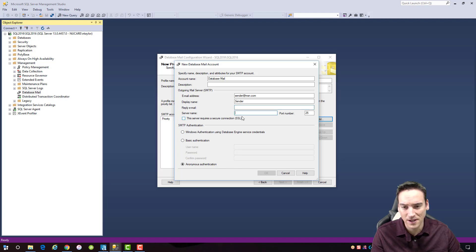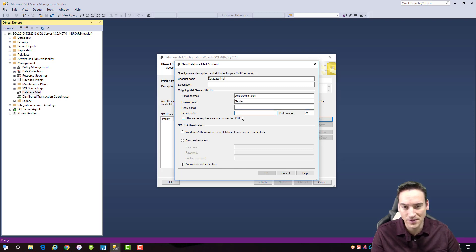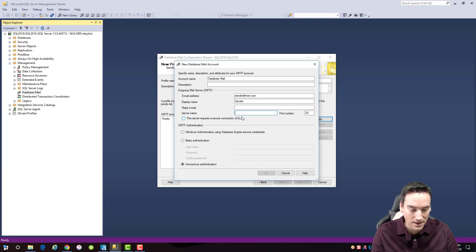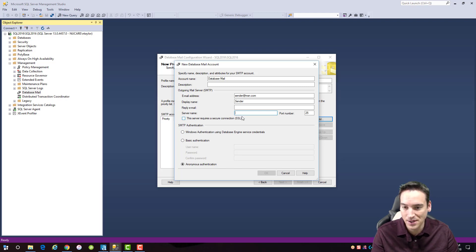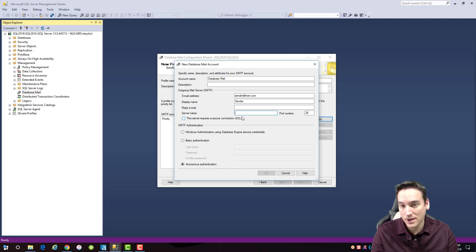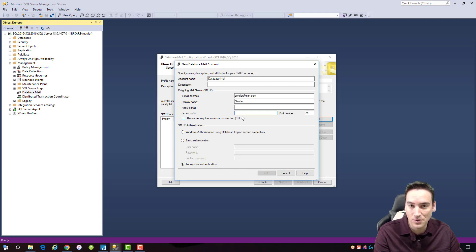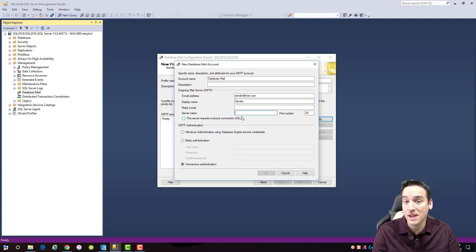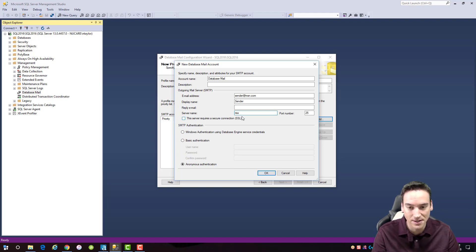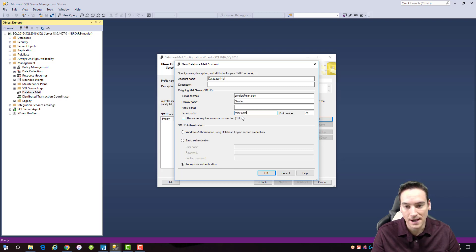If we want it to reply to a different email address we can put that in, and then we put the name of the server where the email is actually going to go. If you're using Outlook 365, you can find the actual SMTP server address online. I'm going to be using a relay — and part of this video is related to how Alteryx is set up — so I'm using a relay and I'm calling it relay.corp.com.